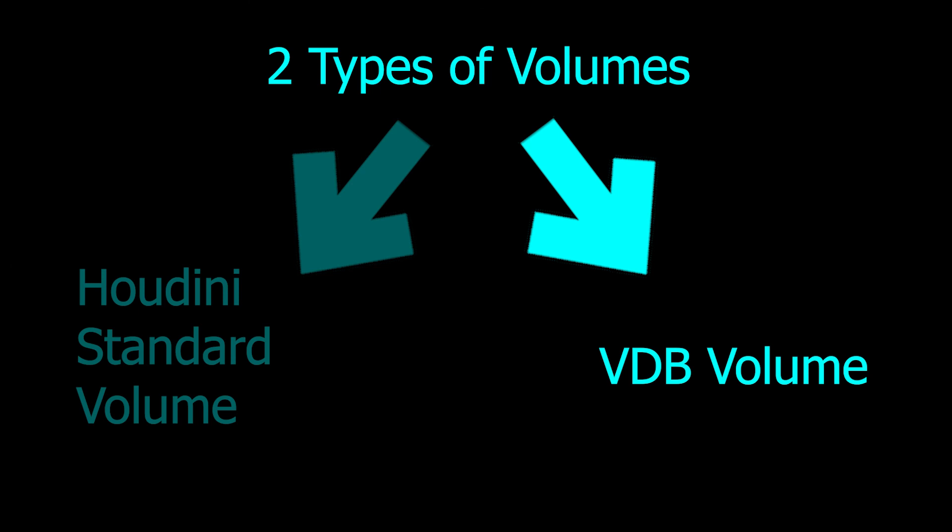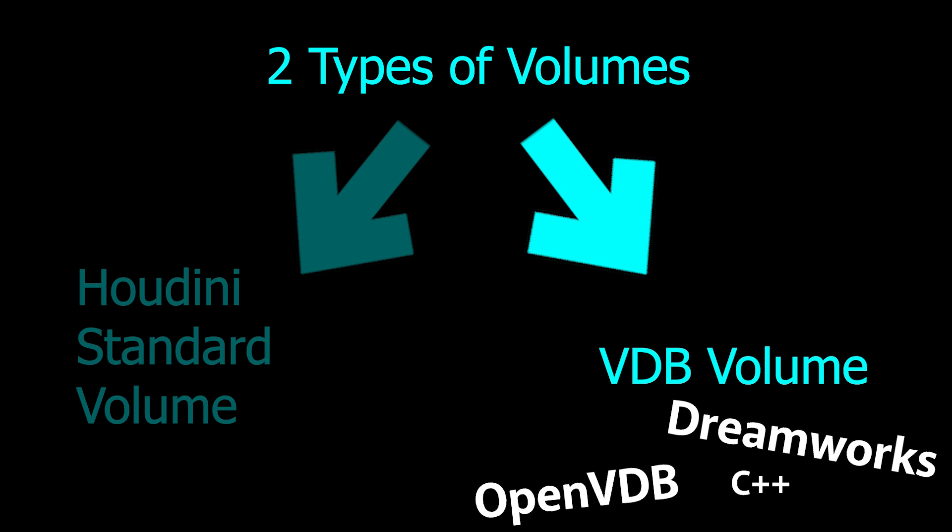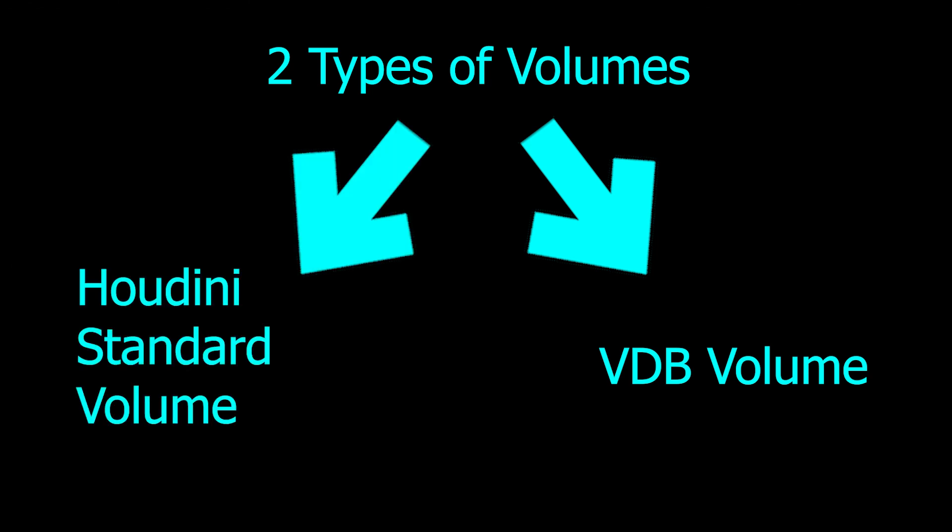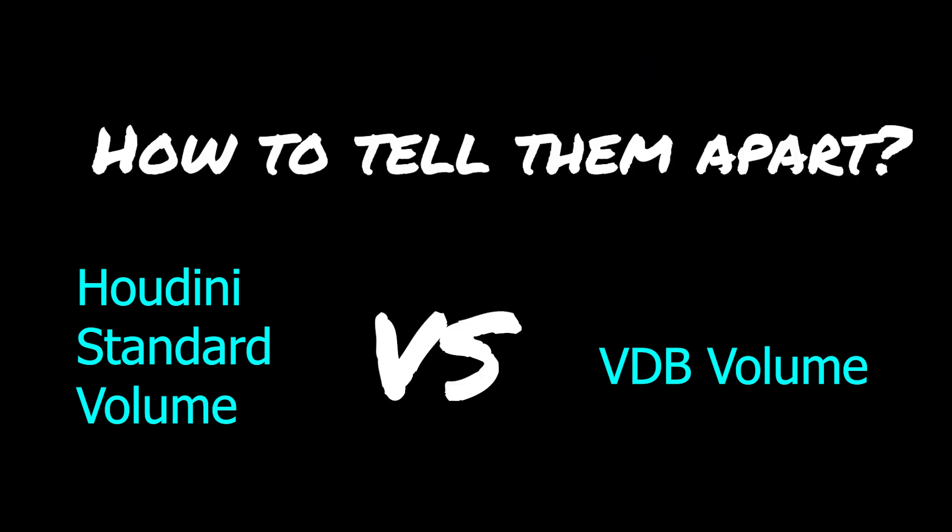VDB volumes are implemented using OpenVDB's C++ library which was made by DreamWorks and is widely used nowadays. Most or maybe even all of Houdini's volume functionalities are already being implemented as VDBs for better performance. VDB is able to utilize the power of all the cores in our system, so if you have a multi-core system you can definitely feel the fast performance of VDBs.